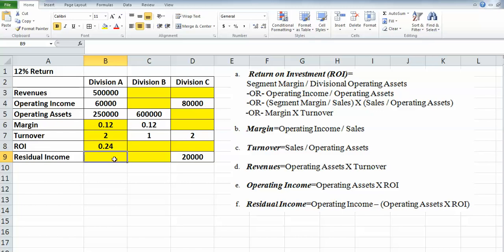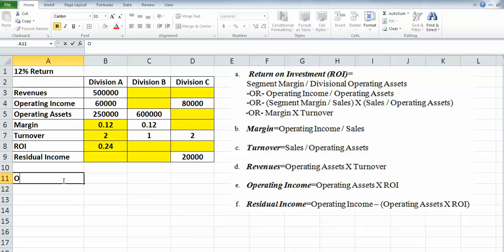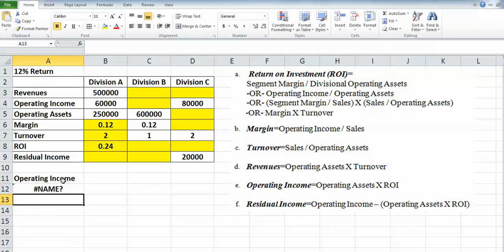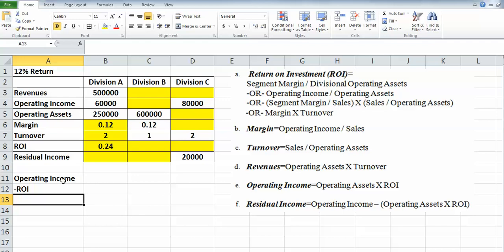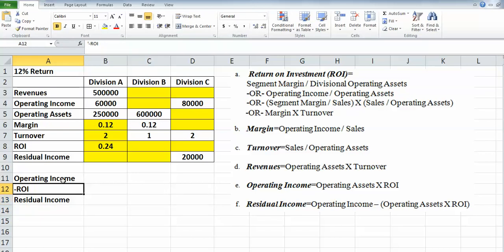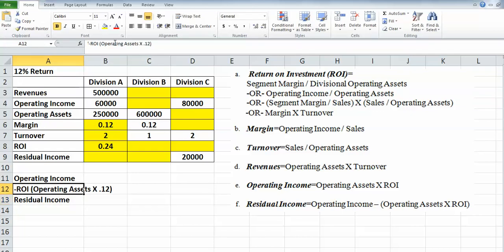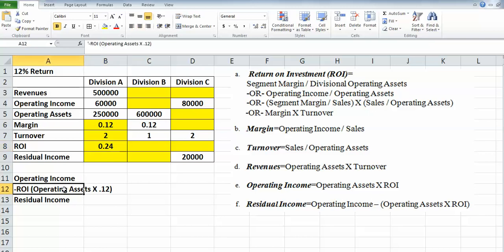And then residual income. Well, residual income we may need to do a little more work on. Take our operating income minus our ROI—and that should give us our residual income. Now the ROI here is going to equal our operating assets times that return on investment at 12%. So maybe a little different—I want a dollar amount here as opposed to a figure. Let's go ahead and back that up.